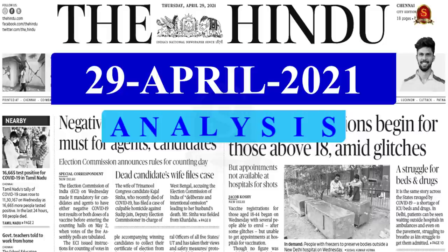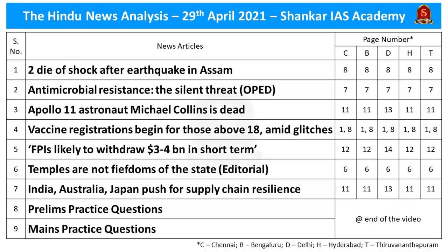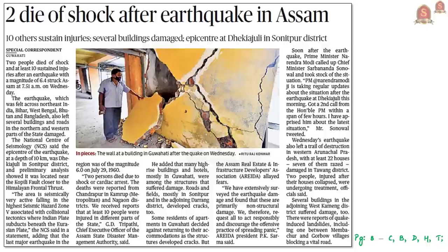A very good evening aspirants. Welcome to the Hindu News Analysis by Shankar IAS Academy for the date 29th April 2021. These are the list of news articles taken for today's analysis. It has been provided along with the page numbers of different editions of The Hindu newspaper. Now let us start our analysis with the first news article.